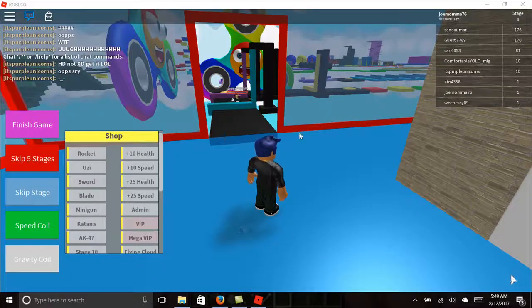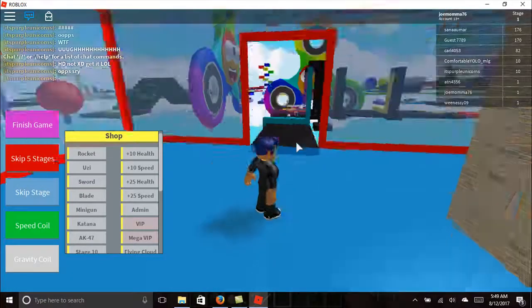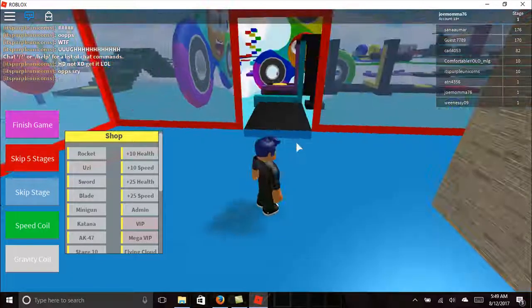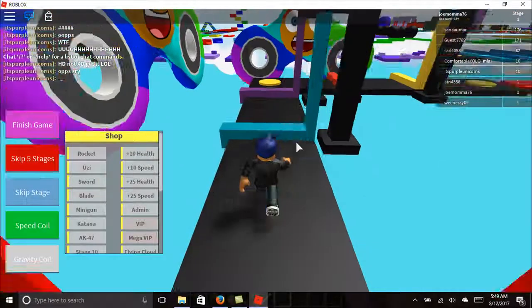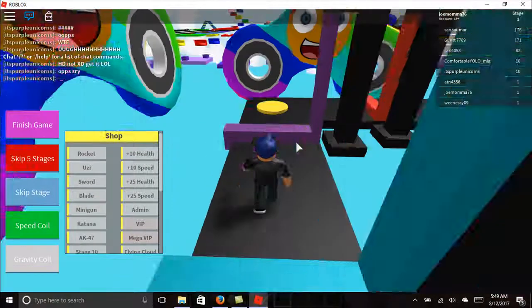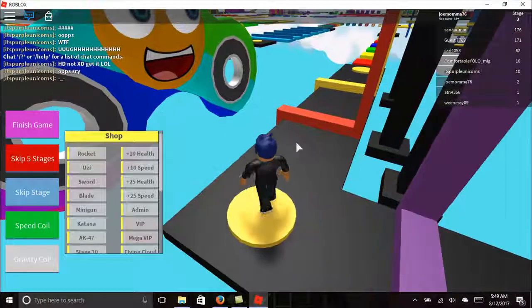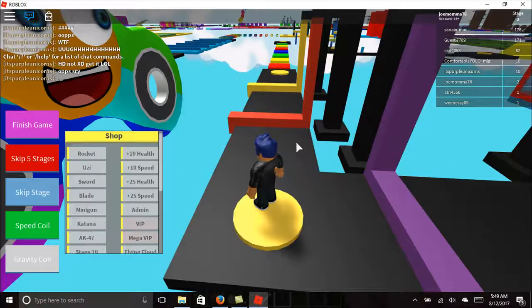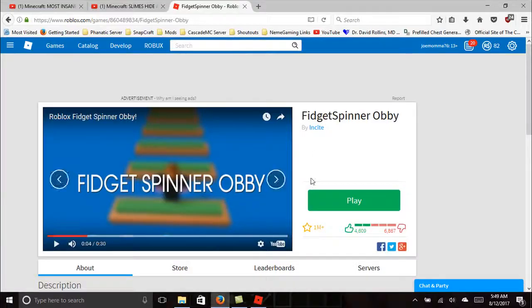What up, peeps? It's Mama from JoMama here, and today we are back on Roblox playing Fidget Spinner OB. Let me make sure I said that properly. Fidget Spinner OB!